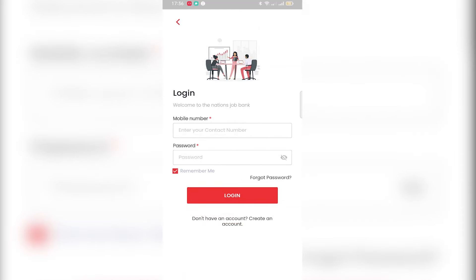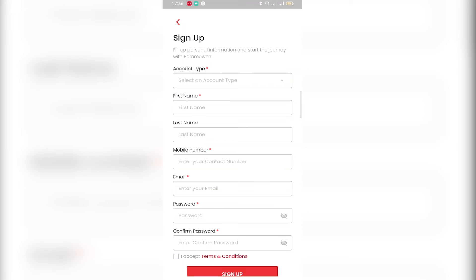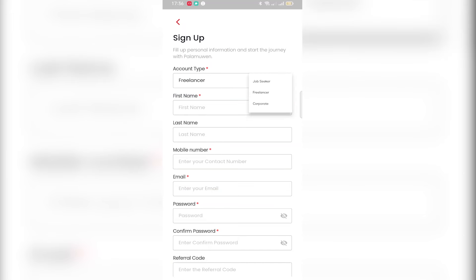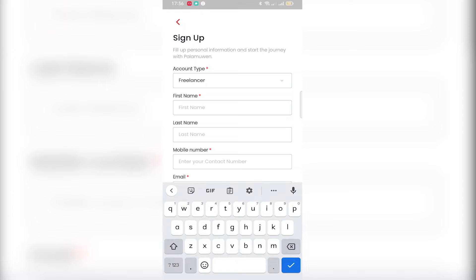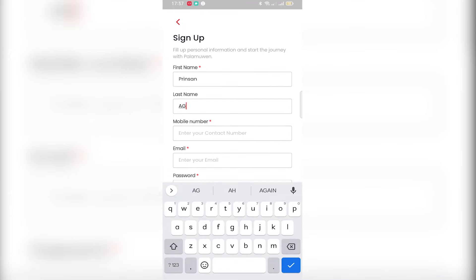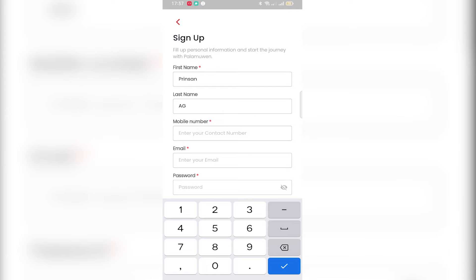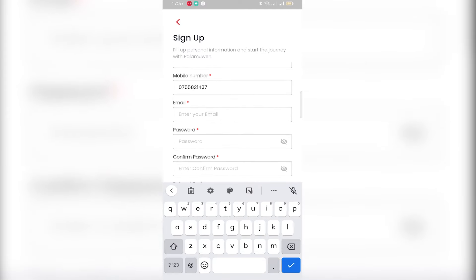If you want to sign up, you will need to open the registration form. Use your first name and last name. Use your mobile phone number.